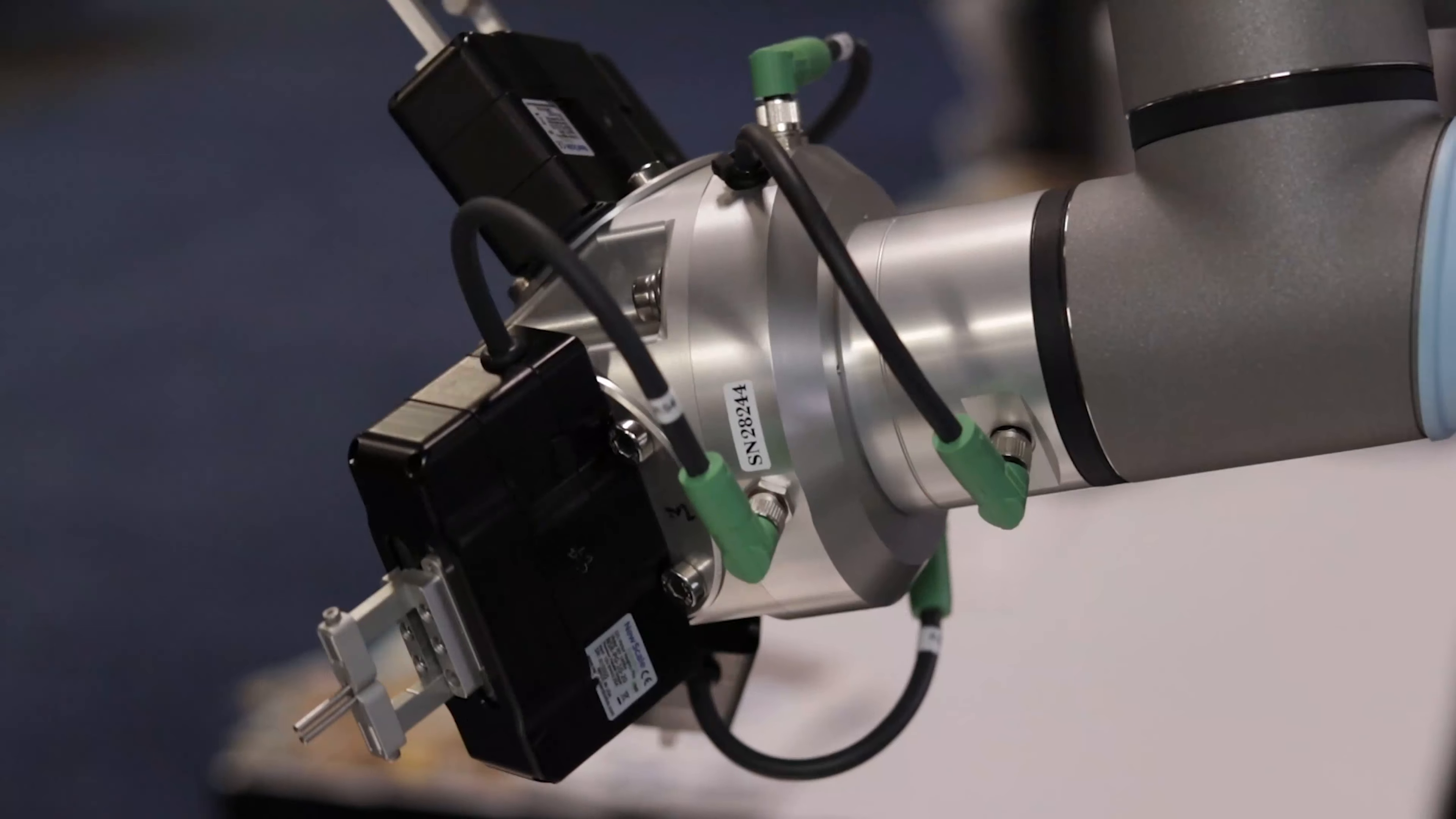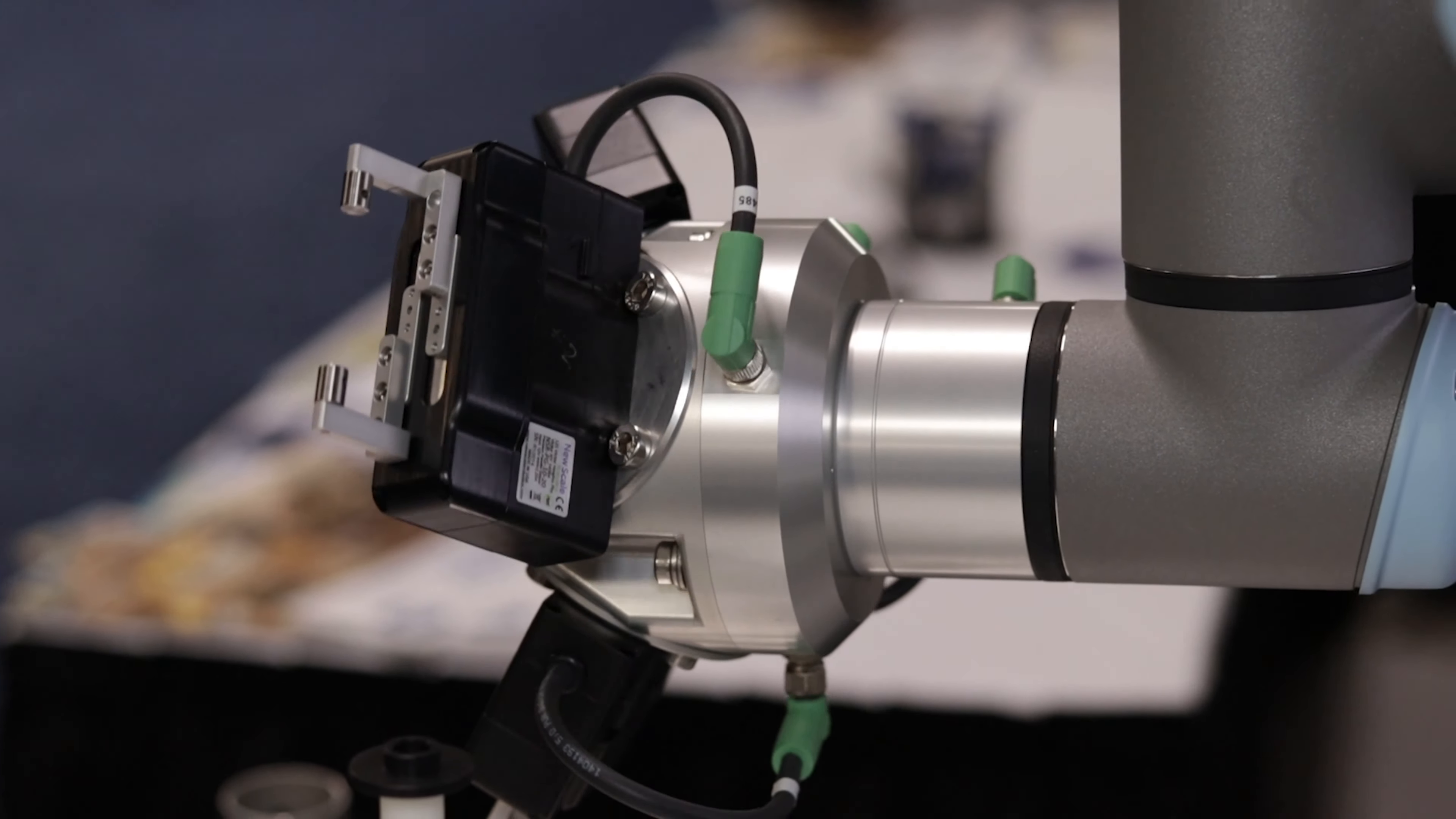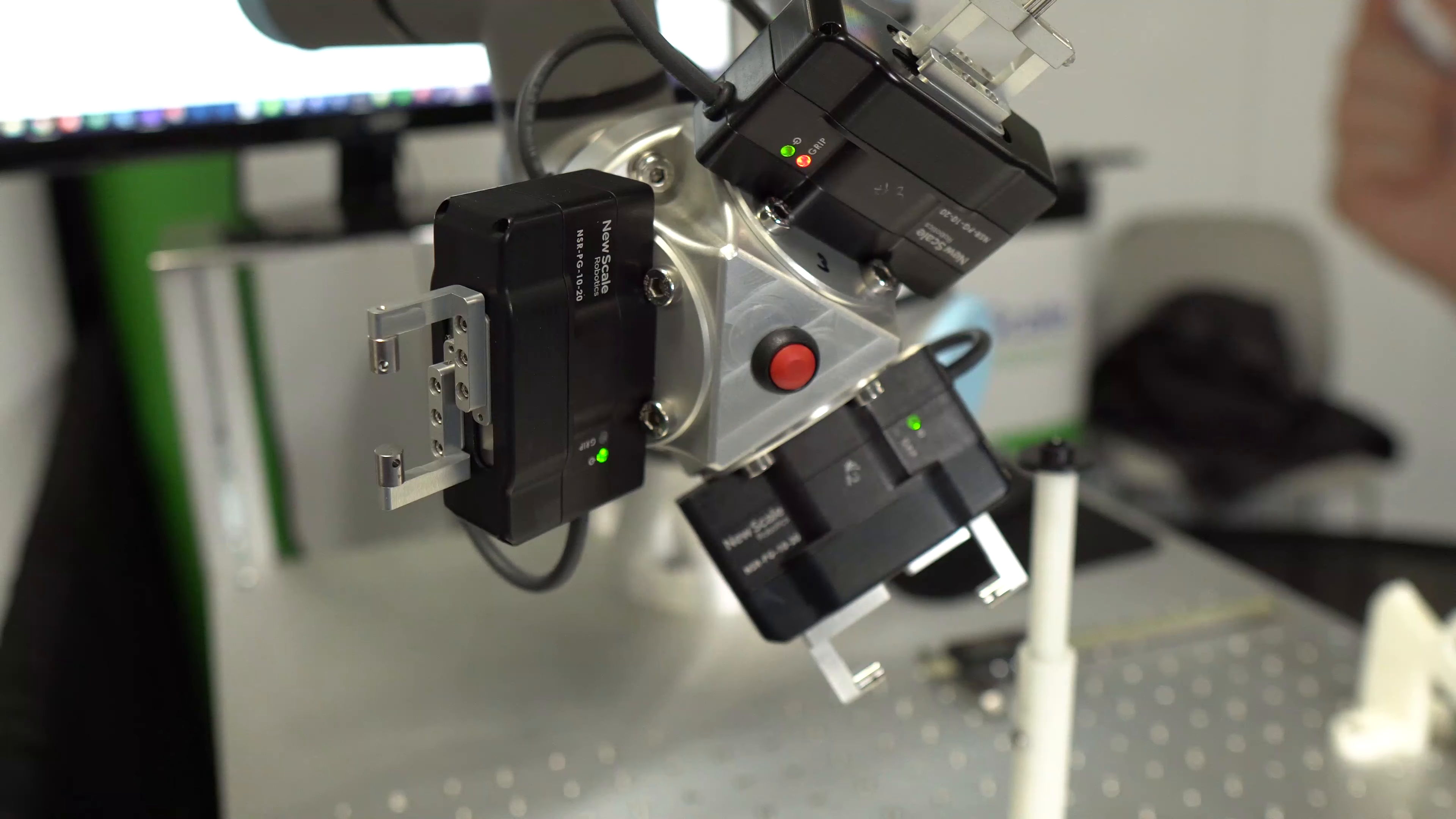Our gripper is small and lightweight, allowing 3 to be mounted on a single UR3e Cobot arm.